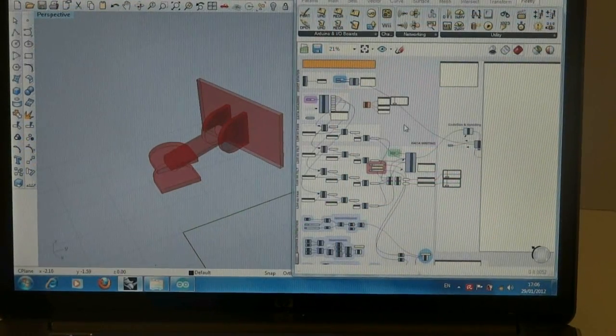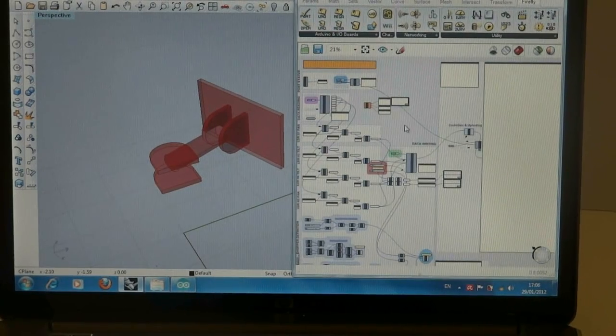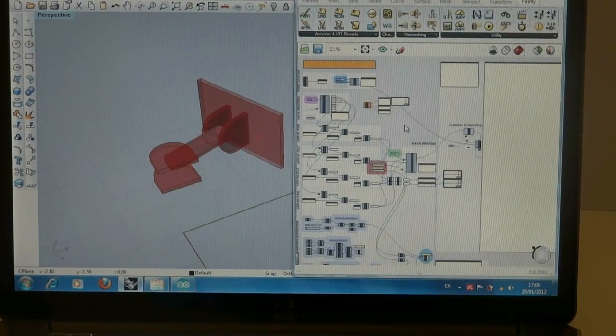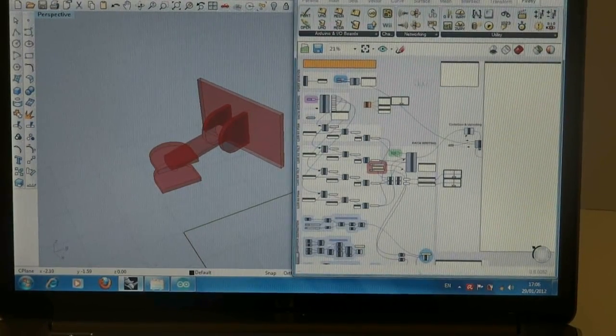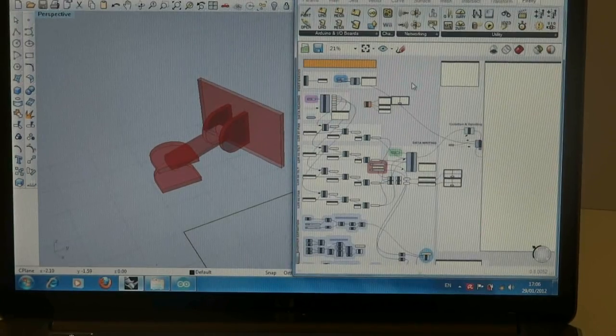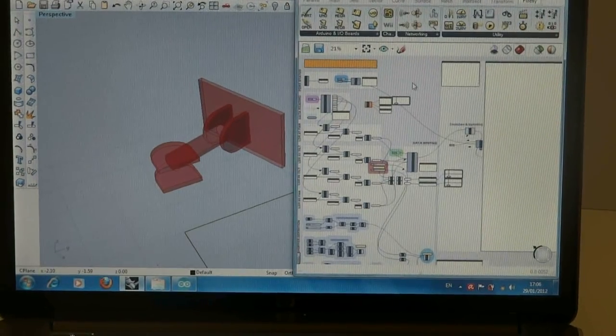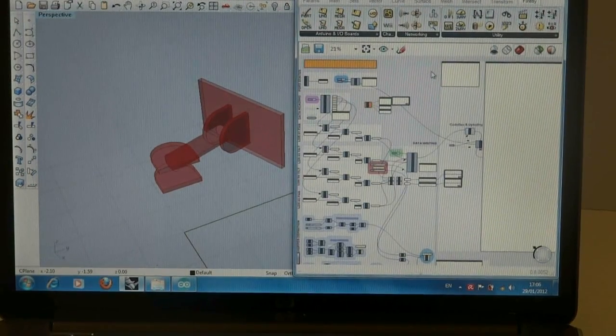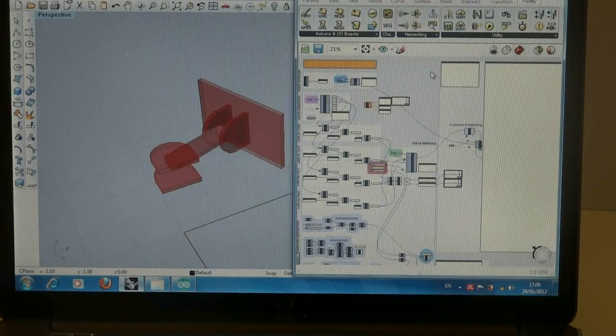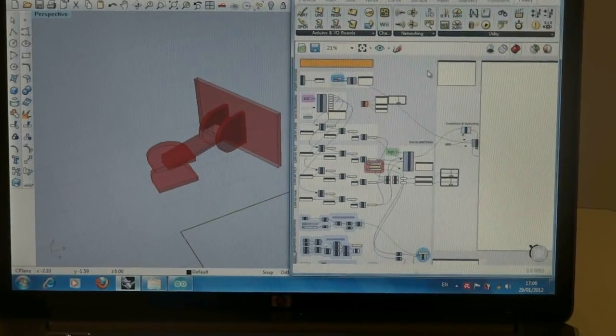The next step is controlling the physical model and the digital one via Firefly, which is an add-on for Grasshopper. To acquire interaction between Grasshopper and the physical model, we need to utilize Arduino with Firefly. First, I'm gonna give a brief show of what we have.